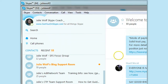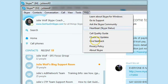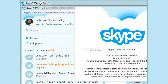Hey, Julie Wolf, Skype coach here again. I just found something else — it's endless. I'm making so many demonstrations of what's changed in Skype. This is still version 7.7.0.80.100.